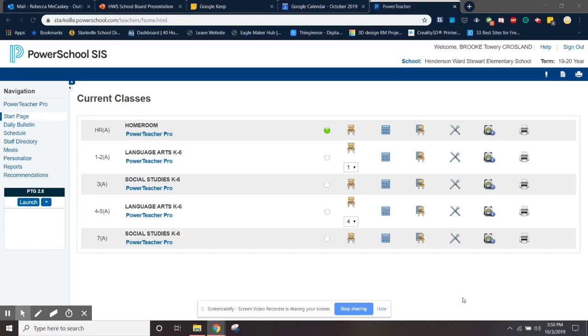Hey guys, I'm going to show you how to print out grade verifications. So the first thing you need to do is log in to PowerSchool.